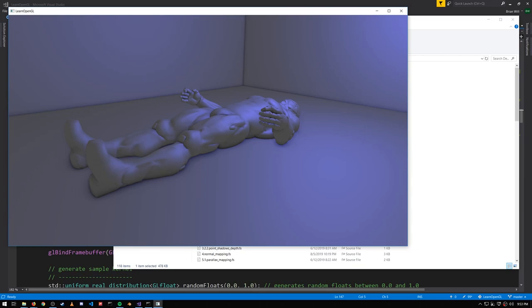And then we're applying our usual Phong lighting, but ambient occlusion is being factored in for our ambient lighting.